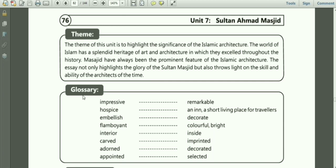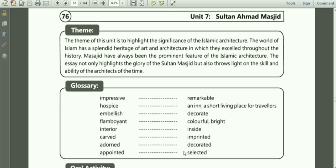Glossary — very important for objective. Impressive means remarkable. Hospice means an inn, a short living place for travellers — in Urdu it's Sarai. Embellish means decorate. Flamboyant means colorful and bright. Interior means inside. Carved means imprinted. Adorned means decorated. Appointed means selected.